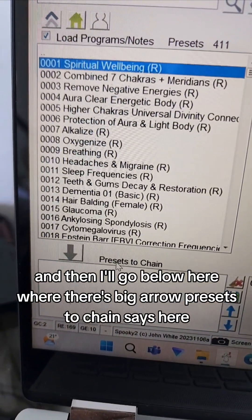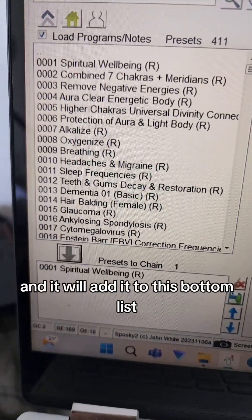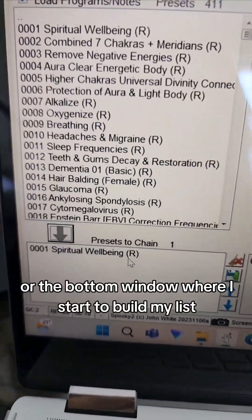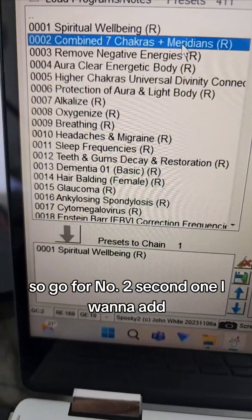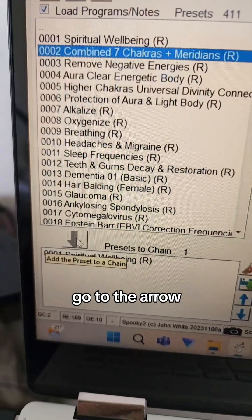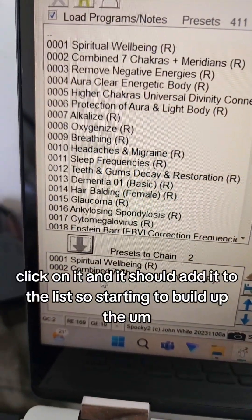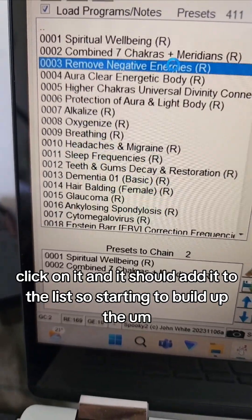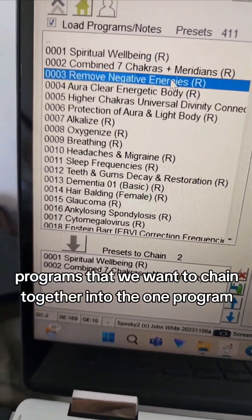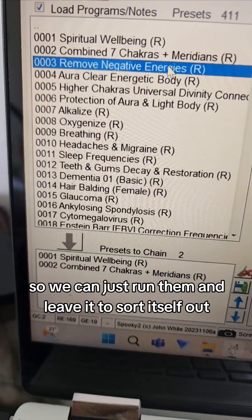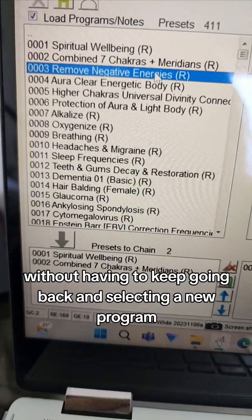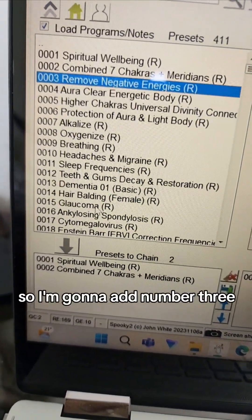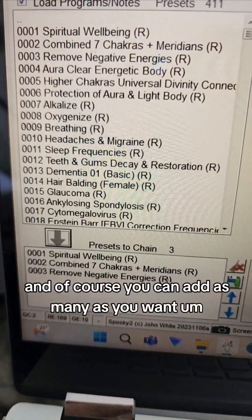Presets to chain it says here, so I will click on the arrow and it will add it to this bottom list or the bottom window where I'll start to build my list. So I'll go for number two, the second one I want to add, go to the arrow, click on it, and it should add it to the list. So we're starting to build up the programs that we want to chain together into the one program so we can just run them and leave it to sort itself out without having to keep going back and selecting a new program.